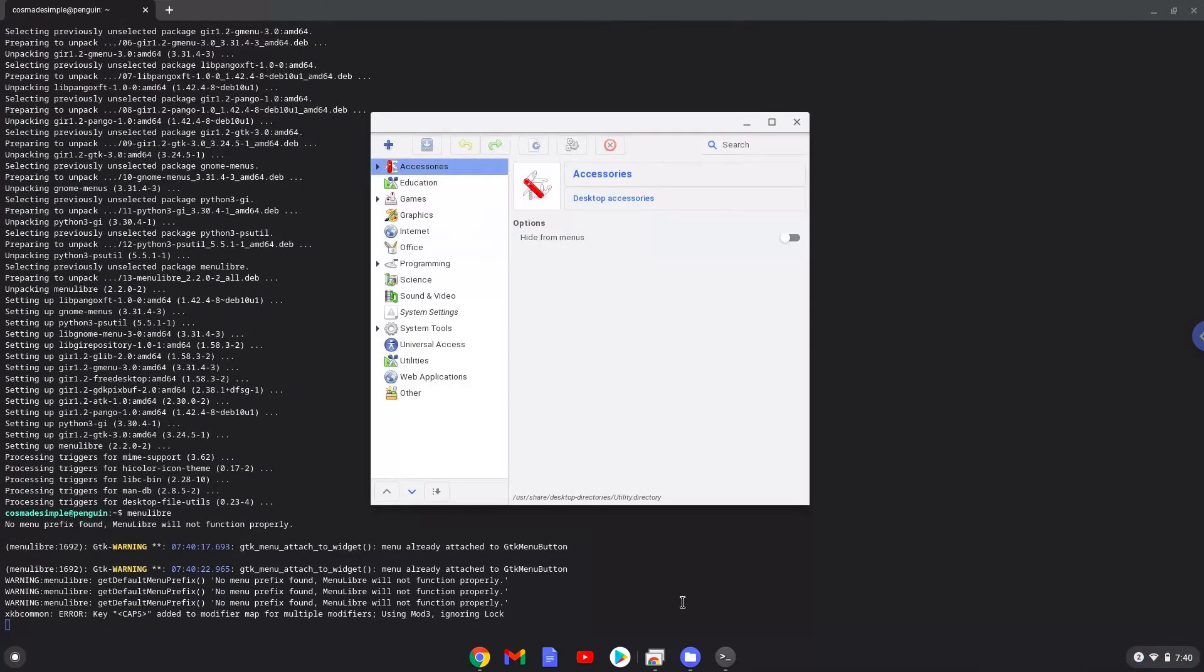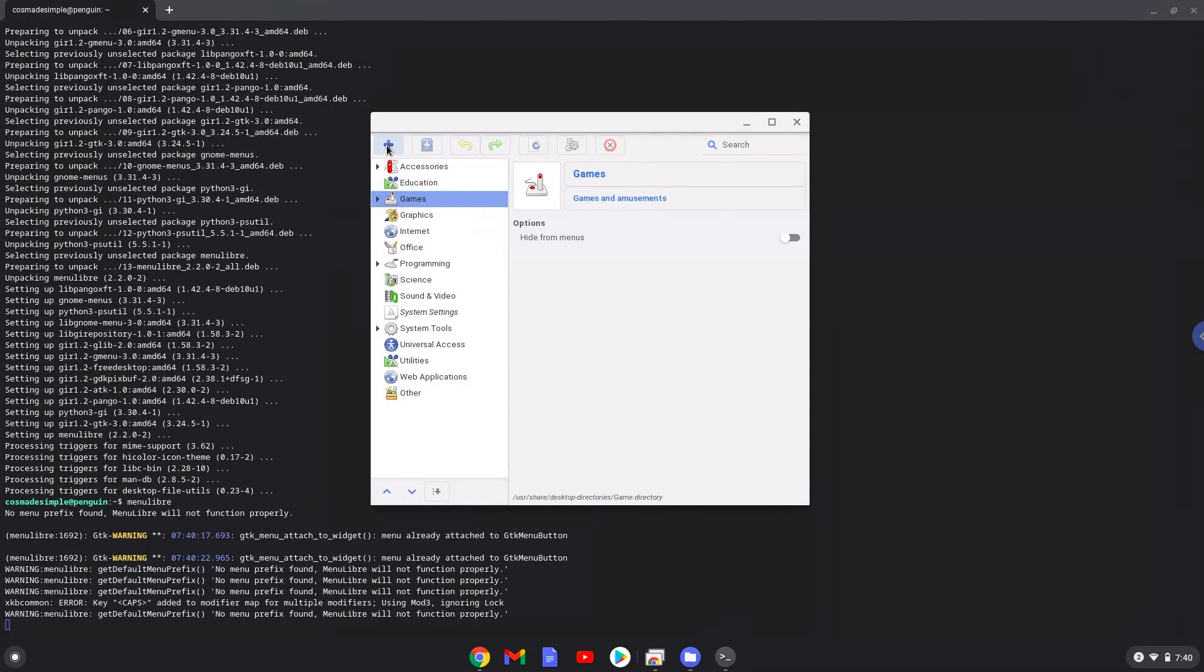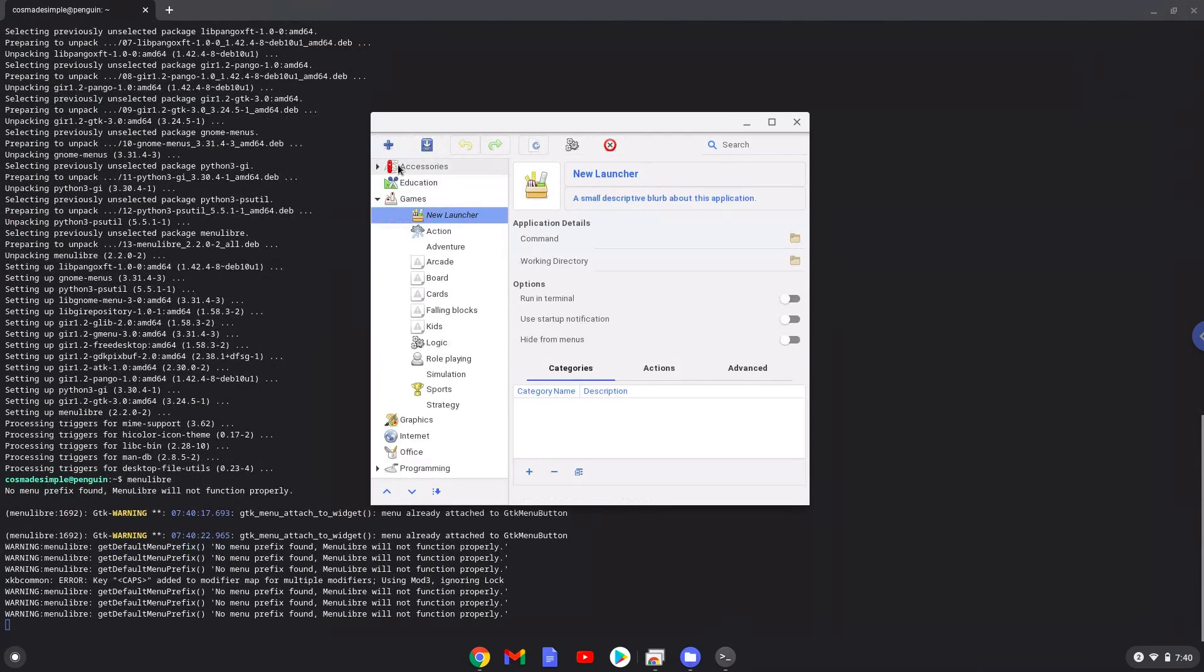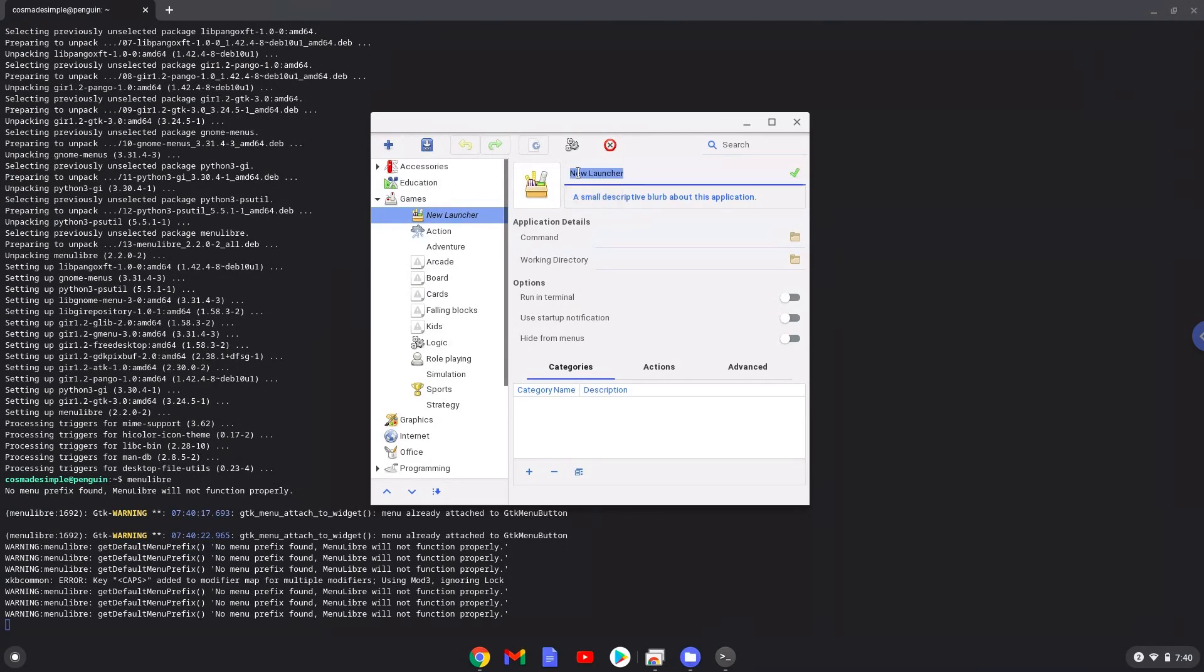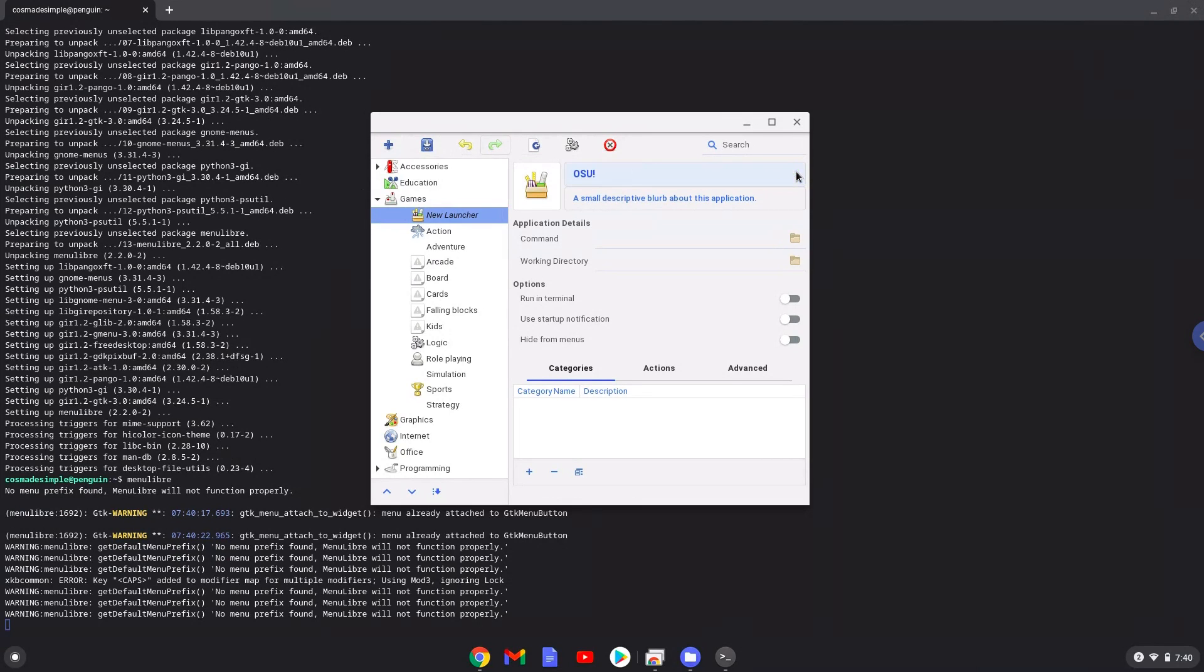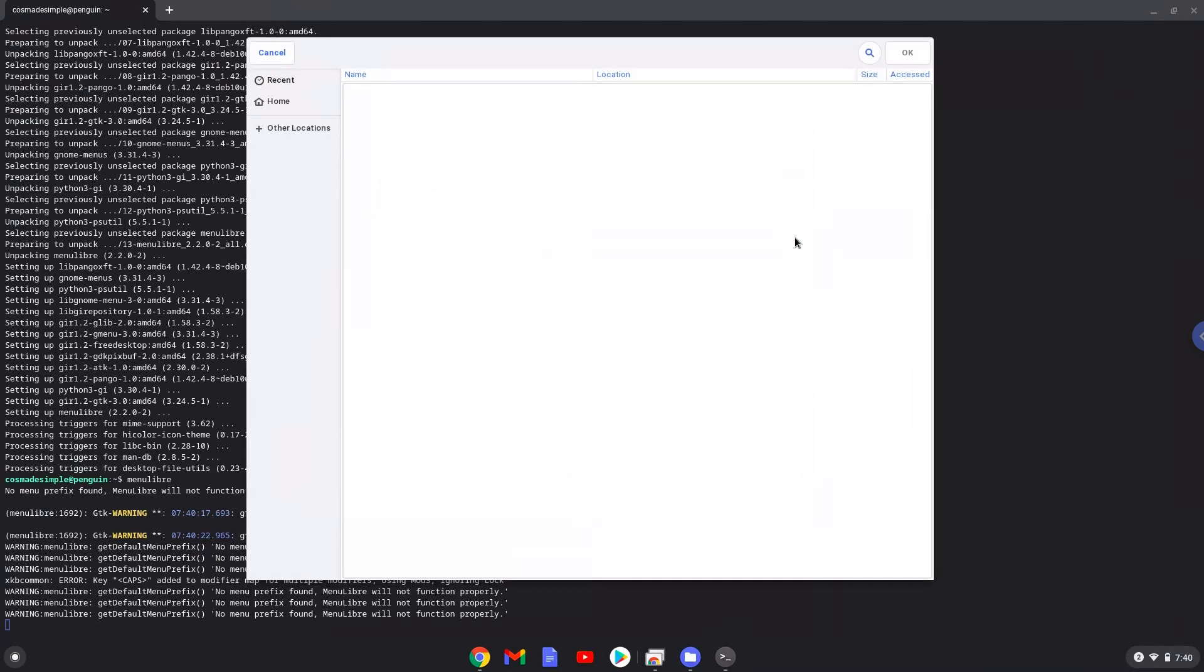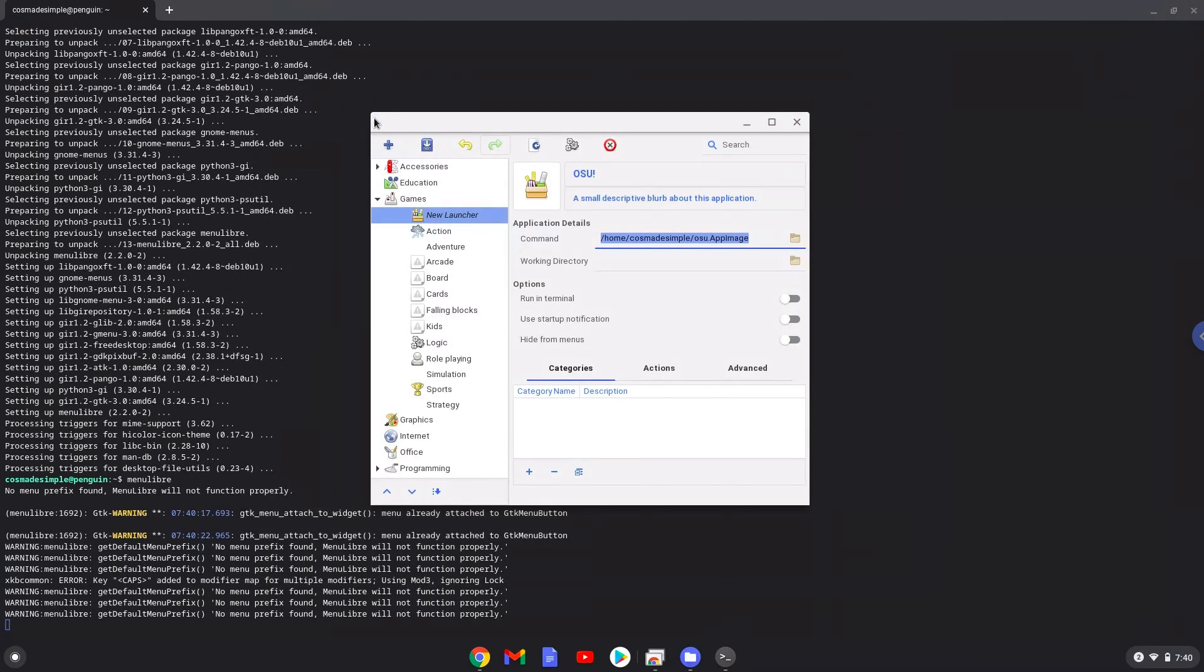Choose the category. Create a launcher. Create a name for the launcher. The command is the OSU package. Save the launcher.